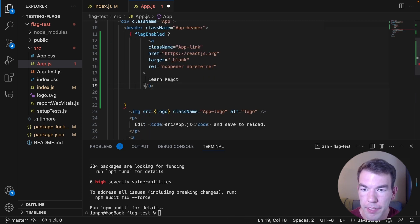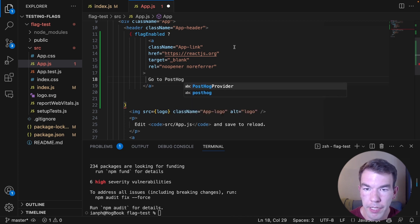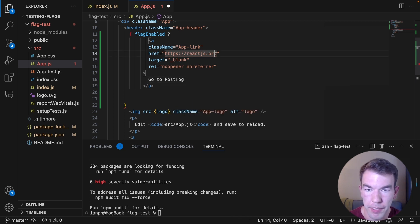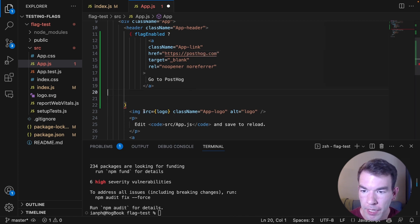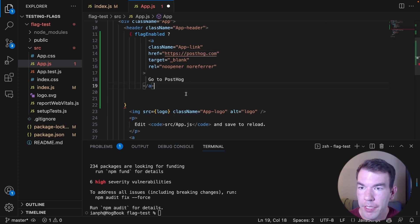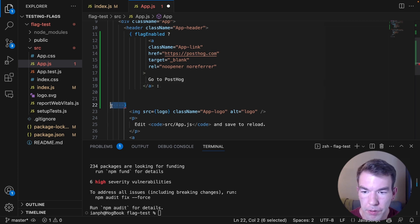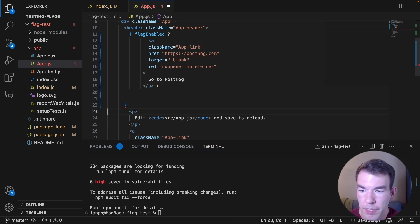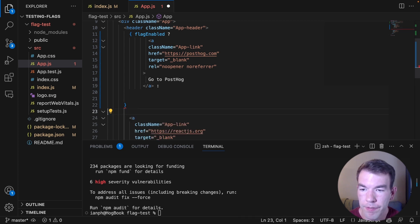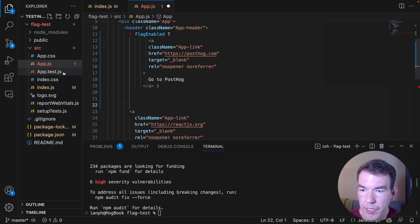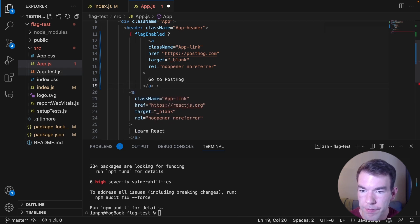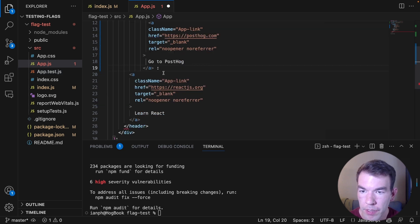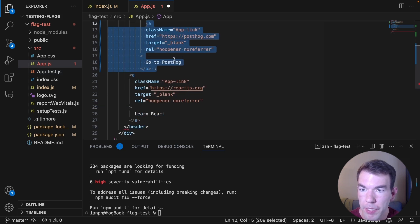And we'll go to PostHog and then we'll write in posthog.com. And if the flag isn't enabled, then we will get rid of the logo here and we'll get rid of this. Then we'll show the React link.